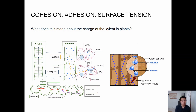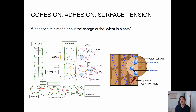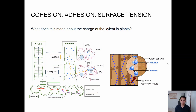So that essentially wraps up the properties of water and how that allows for hydrogen bonding, and how hydrogen bonding relates to cohesion, adhesion, and surface tension — and how surface tension plays a role in life as we know it and why that's so important. Thank you.